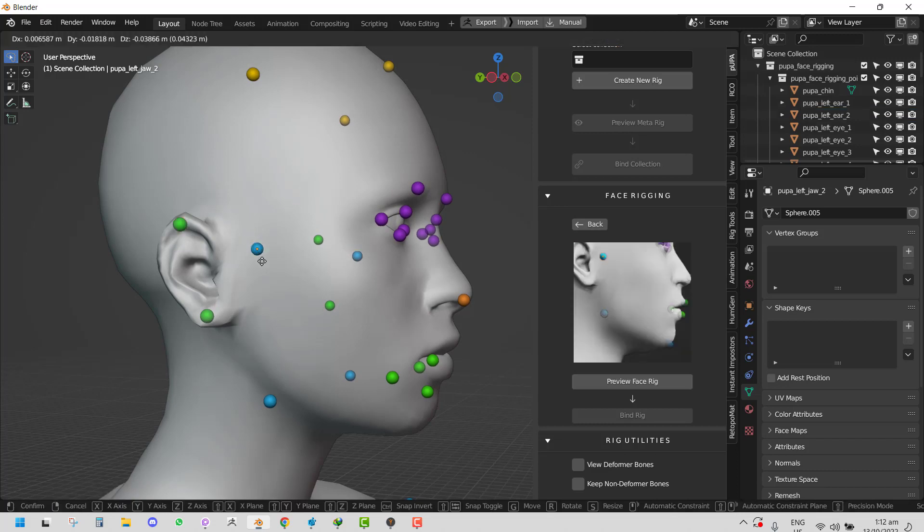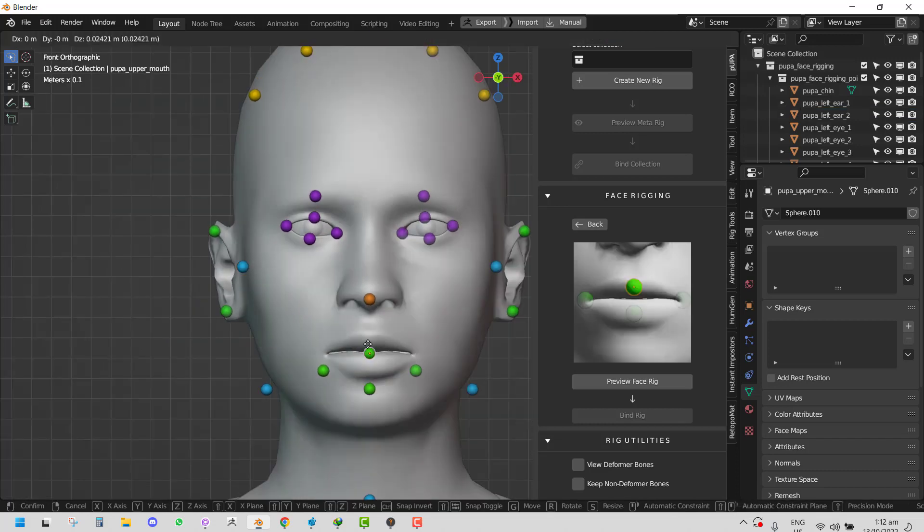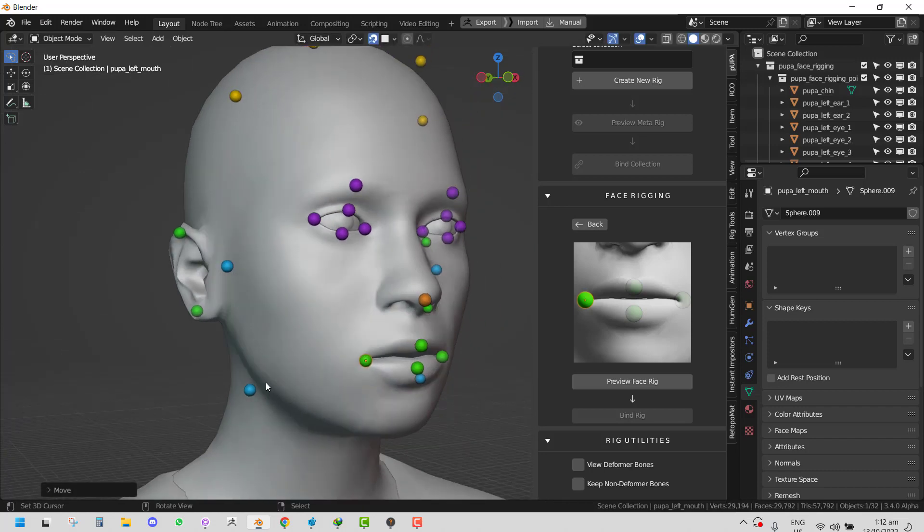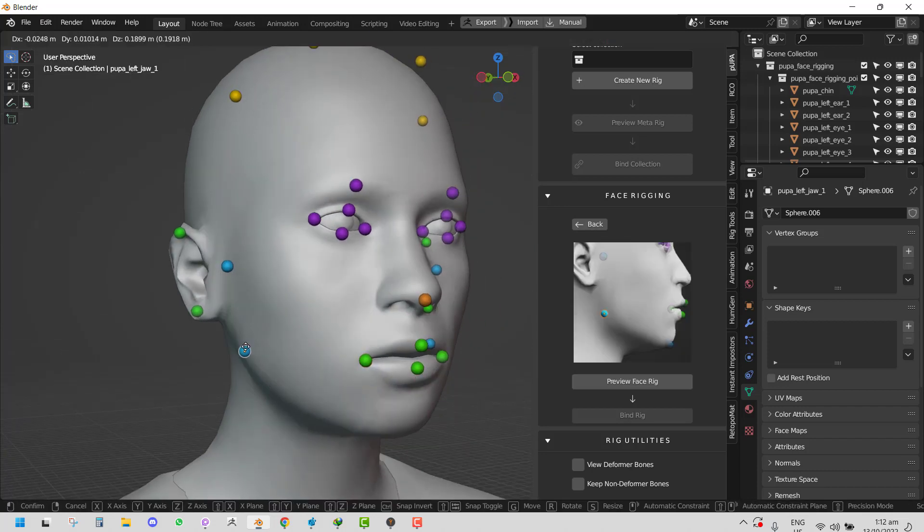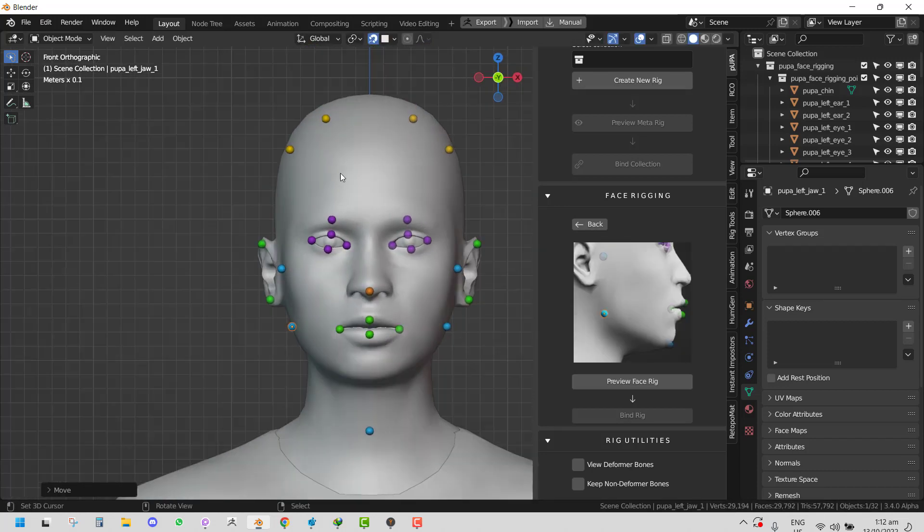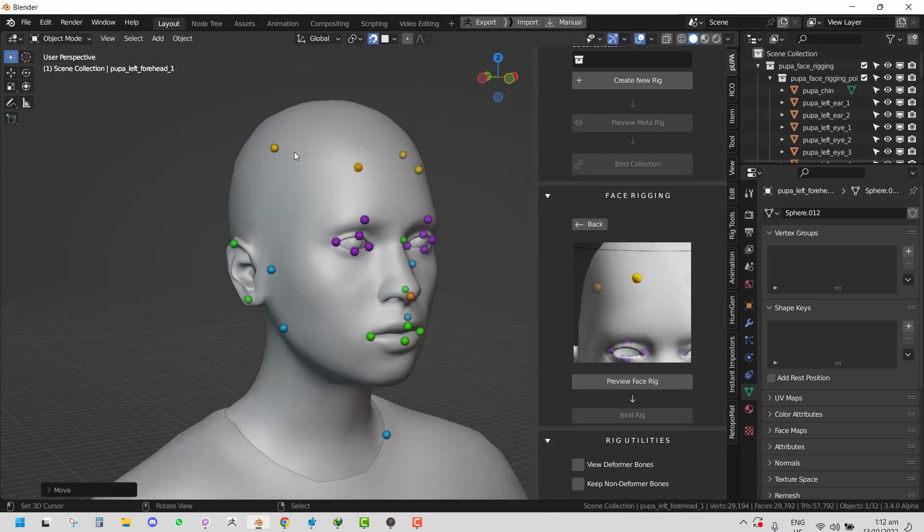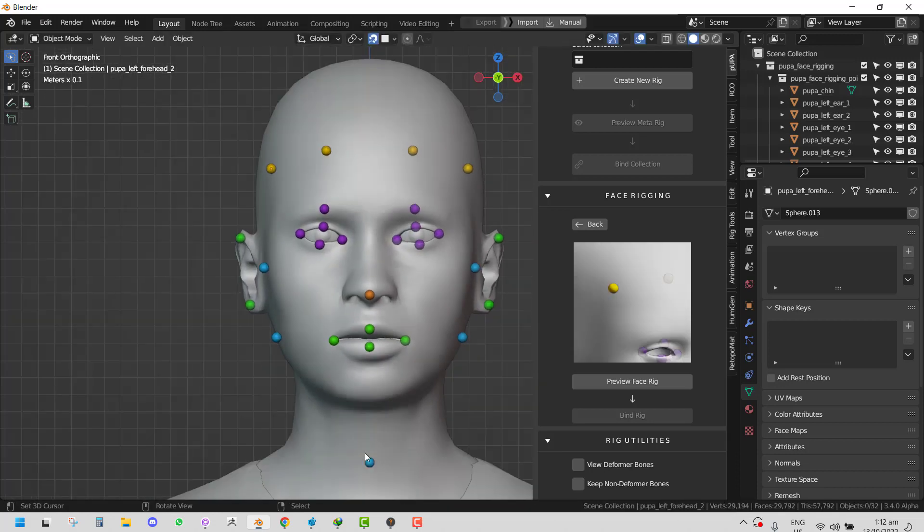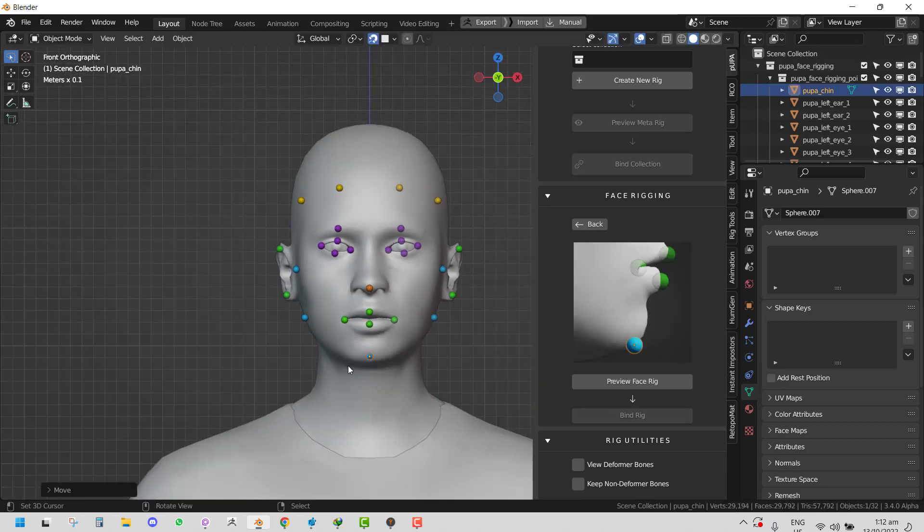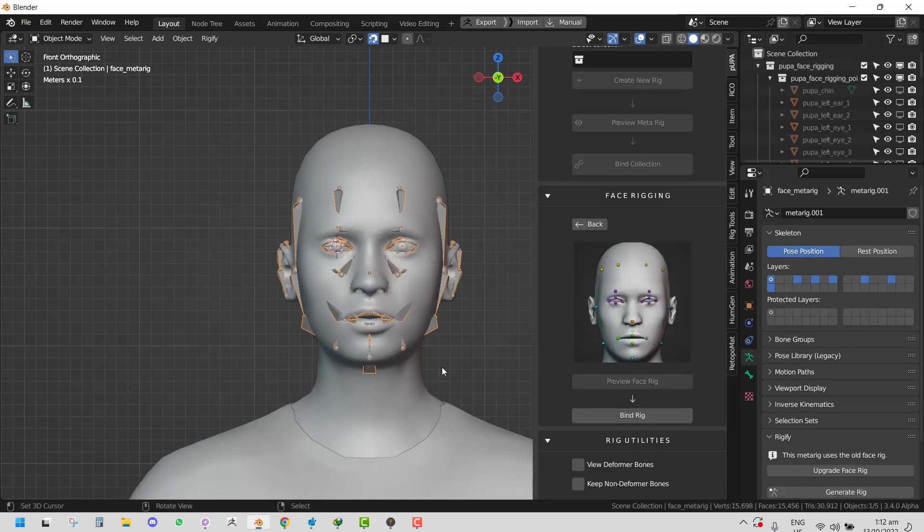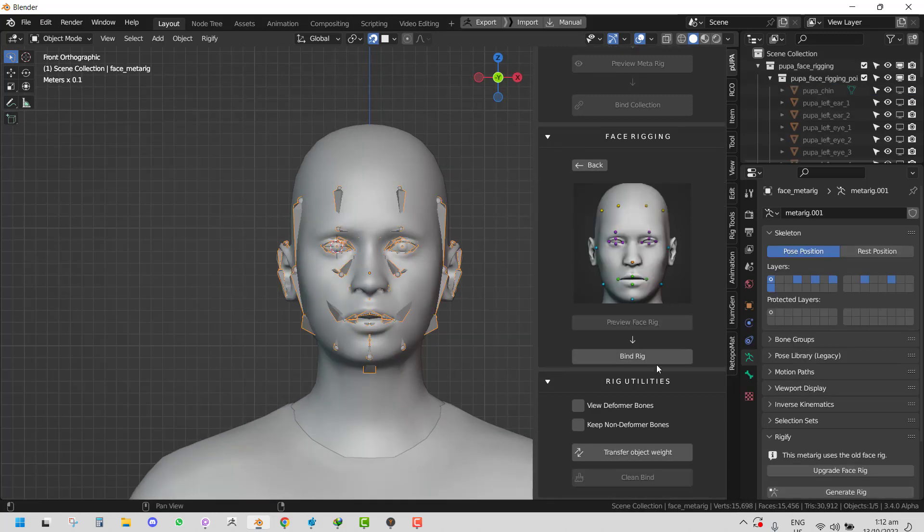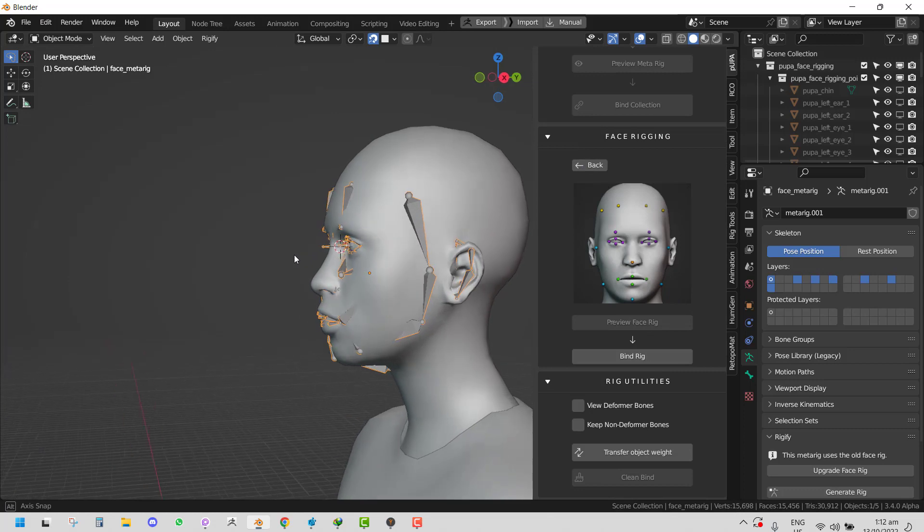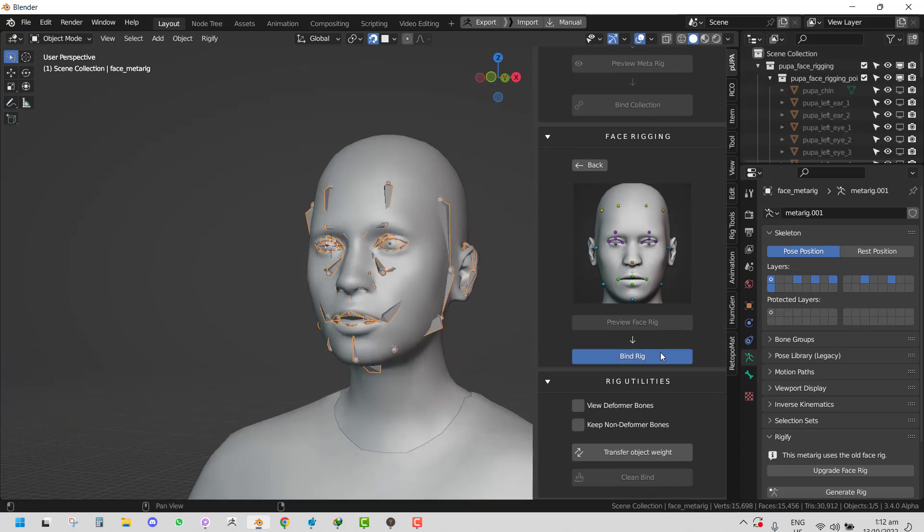Place this here, just go in, and we are done. We need to adjust the jaw and we're good. You just click on Preview Face Rig. You could also go back and make changes to the point you're happy, then just click on Bind Rig.